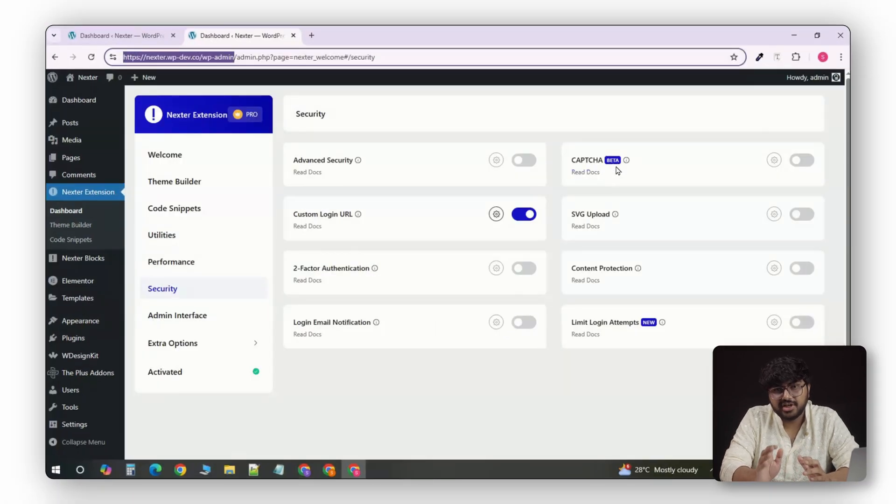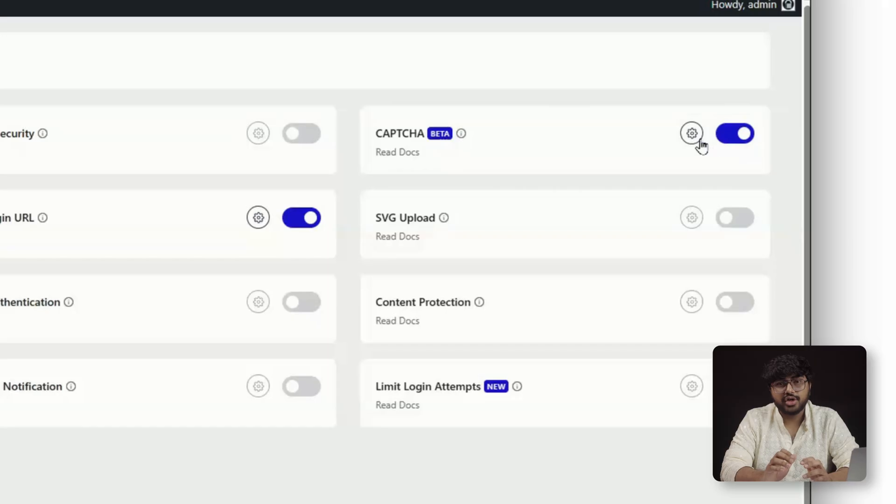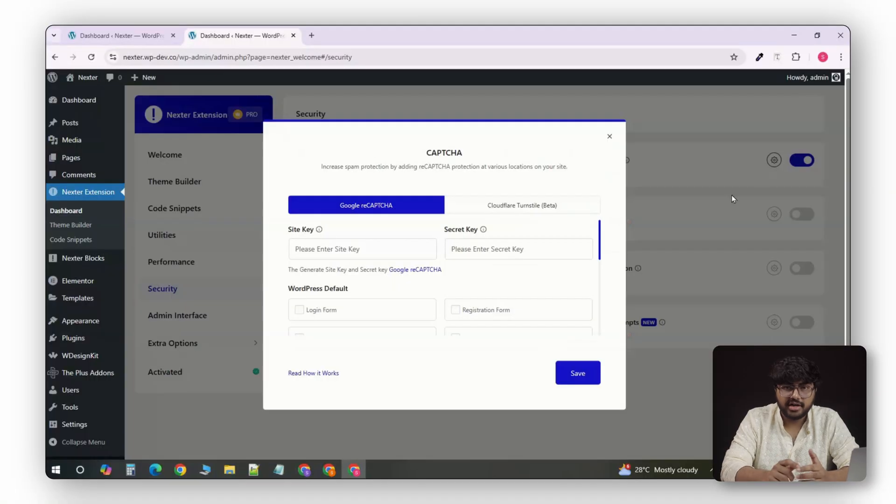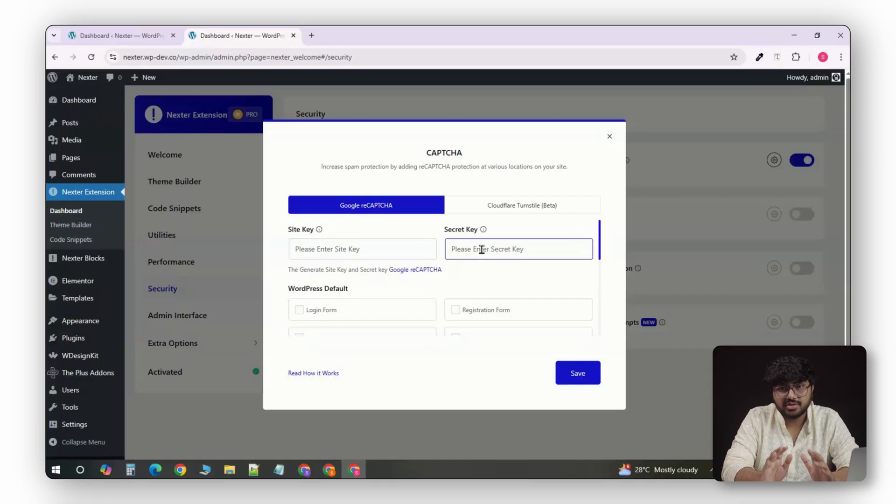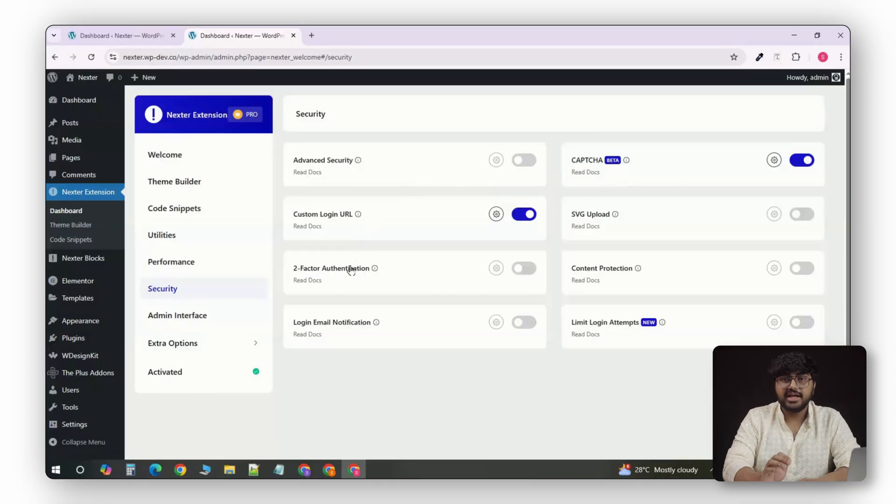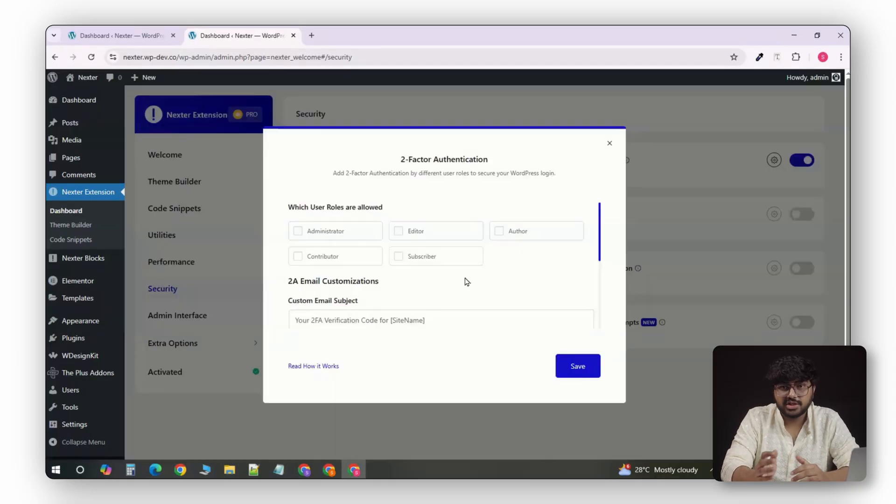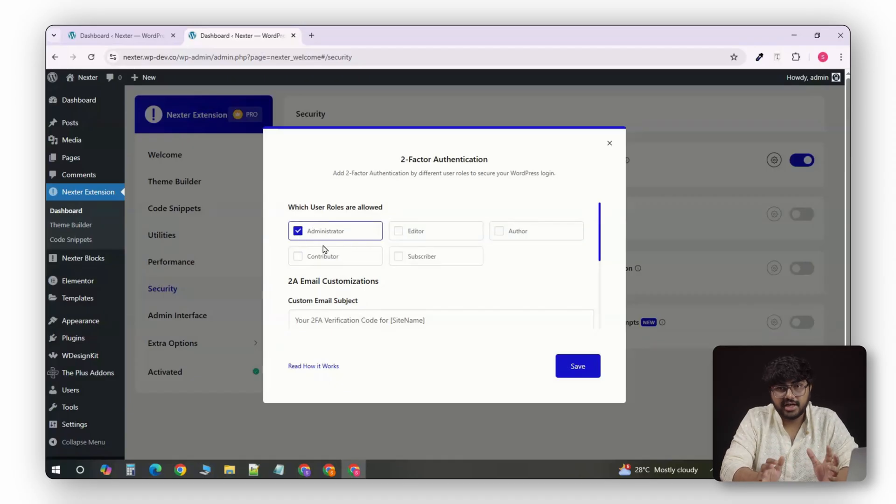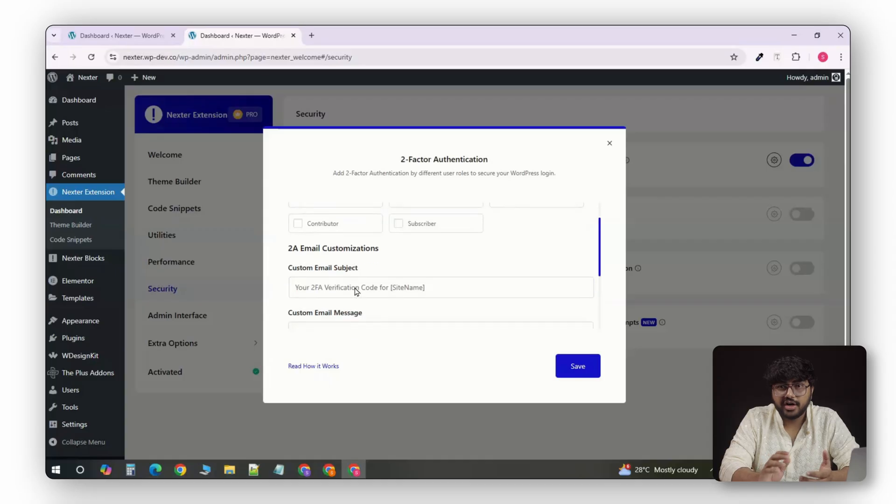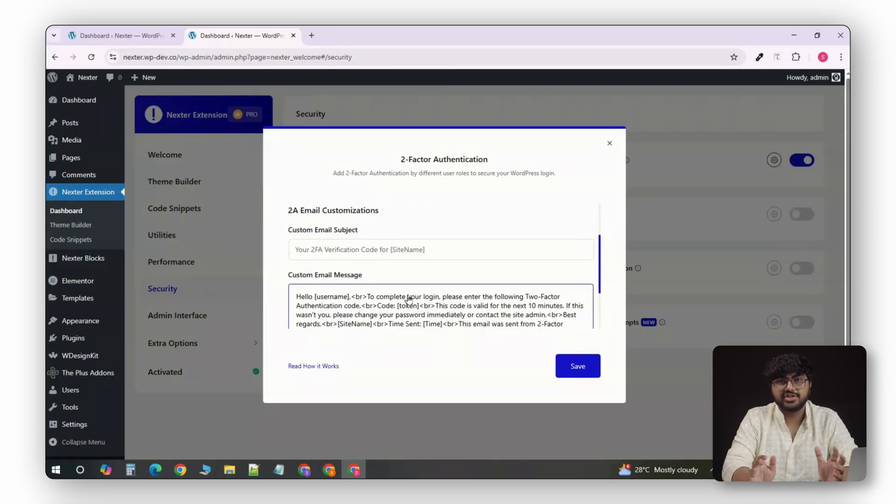Then, there's Google ReCapture V3 integration. So, you can protect your login, registration, and comment forms with just your keys, no shortcodes, no extra setup. It even has two-factor authentication built-in, which works with your email codes or Authenticator apps like Google Authenticator. You can enable it for specific user rules, or even generate recovery codes for emergencies.